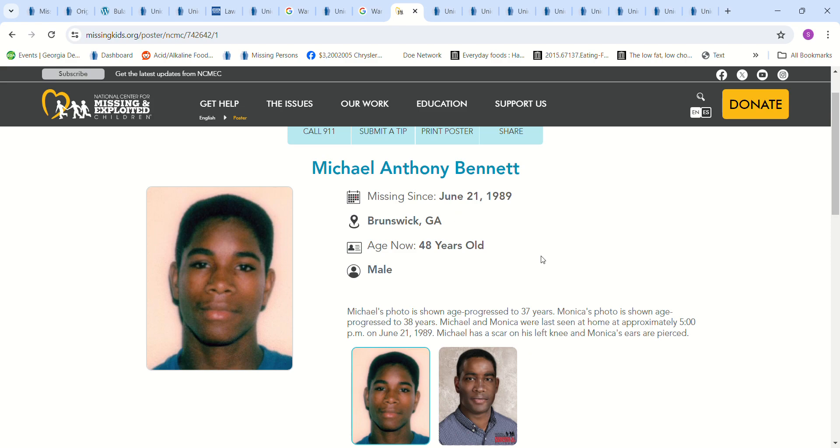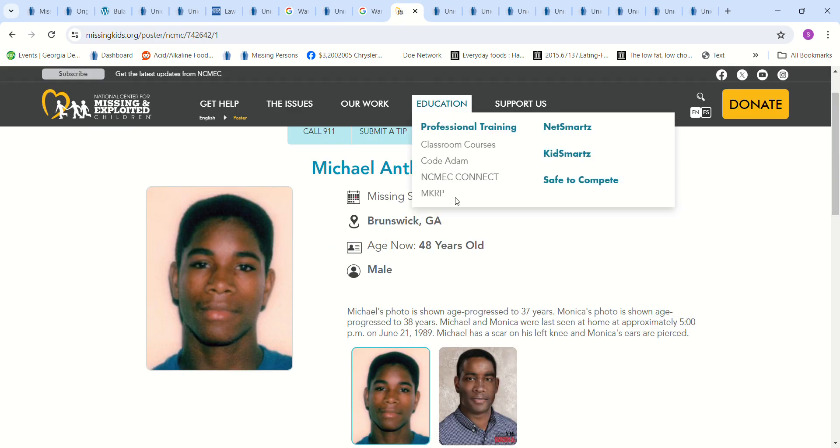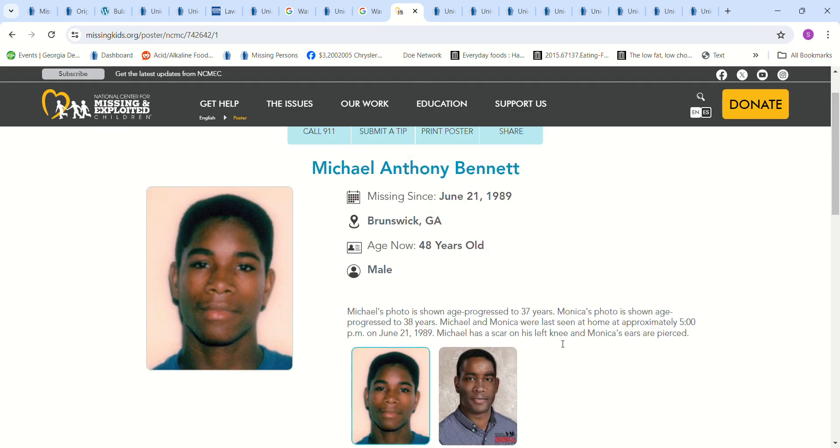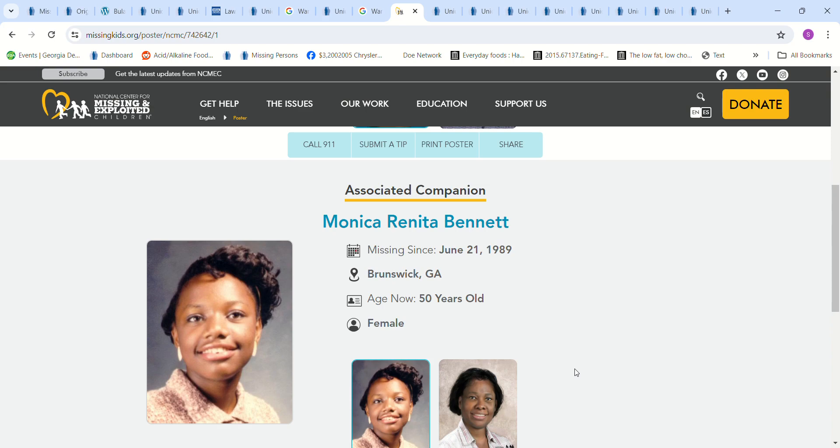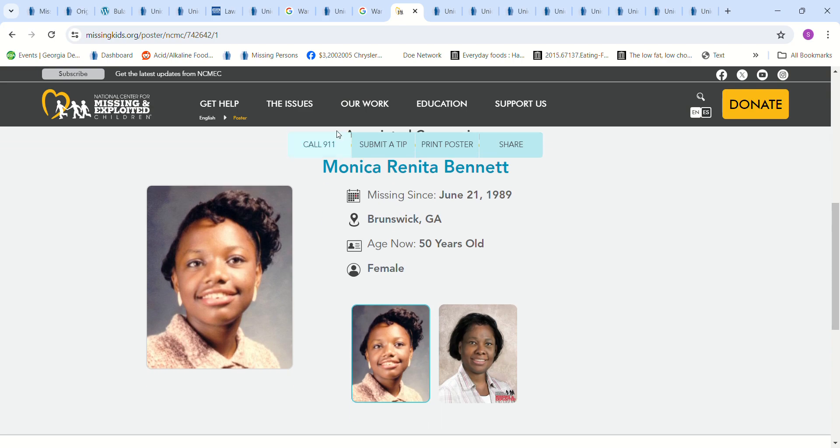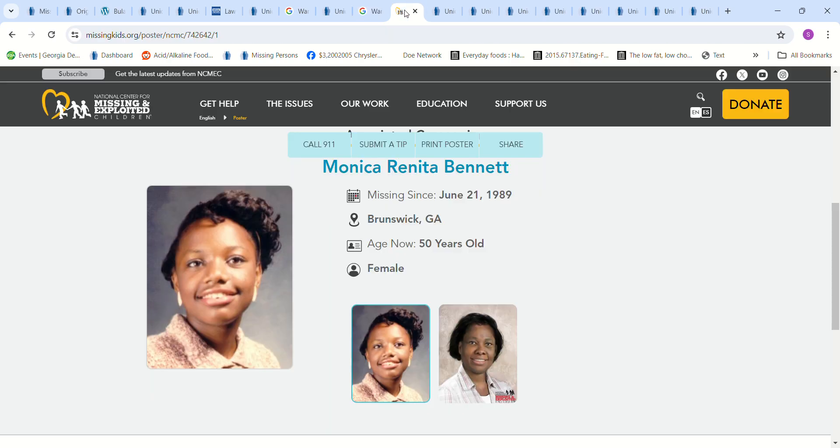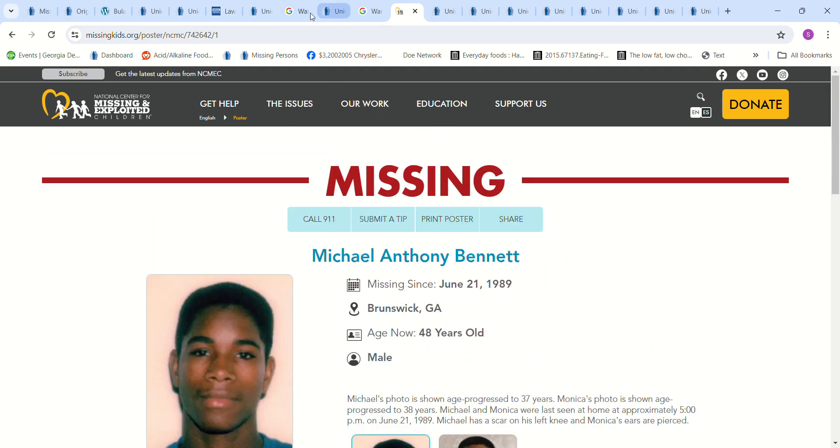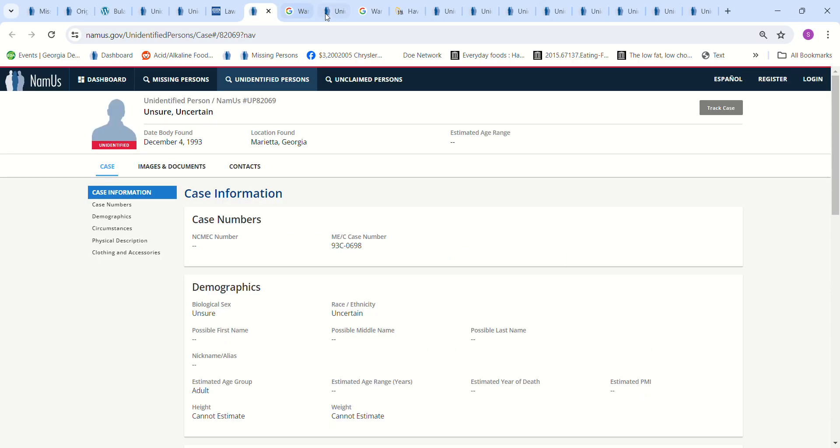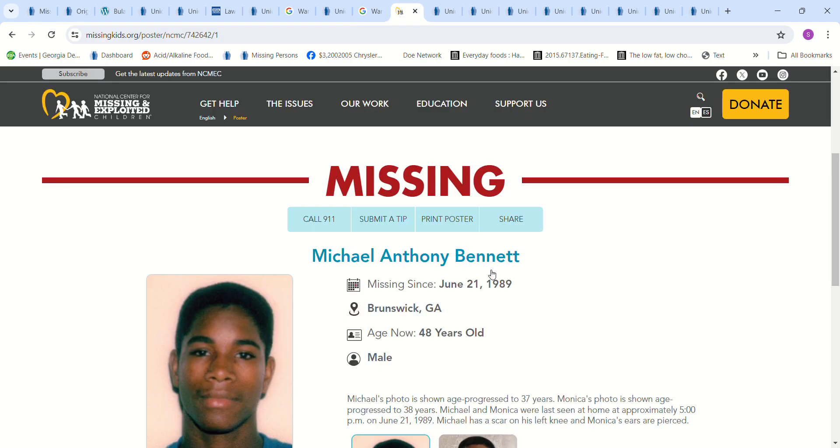And then that also made me think of the Bennett case, Michael Anthony Bennett. If he had, he went missing in 1989. So I was wondering if that could have been him, that would have been seven years later from the time he went missing. And his sister, I had wondered if that could have been his sister, if she could have been the Jane Doe in Screven County, Georgia. And if he could have been the man that was in College Park.